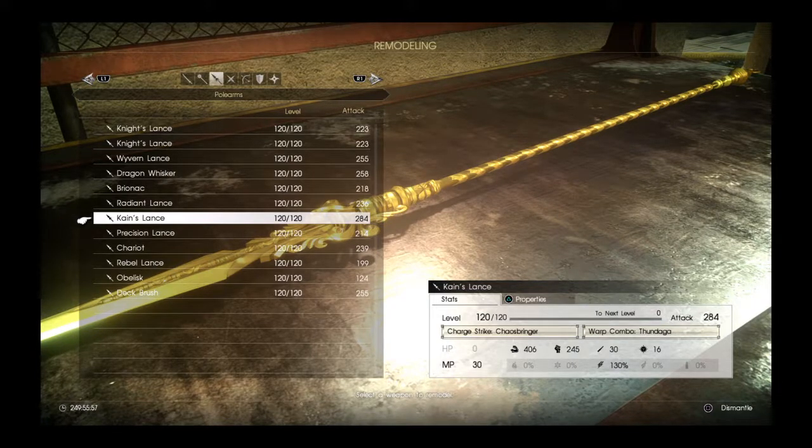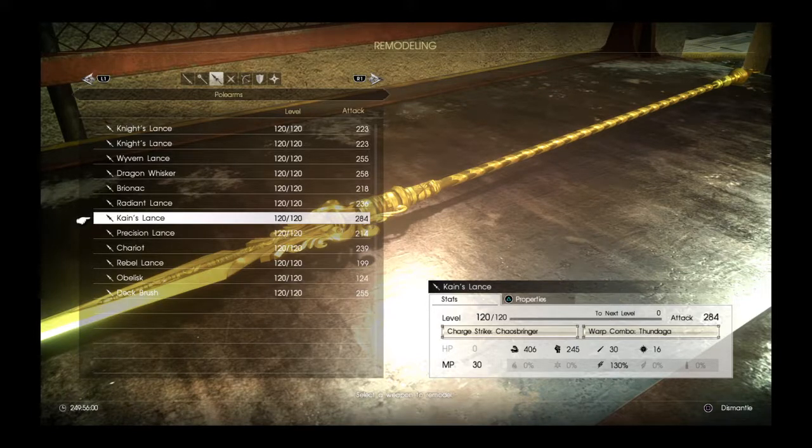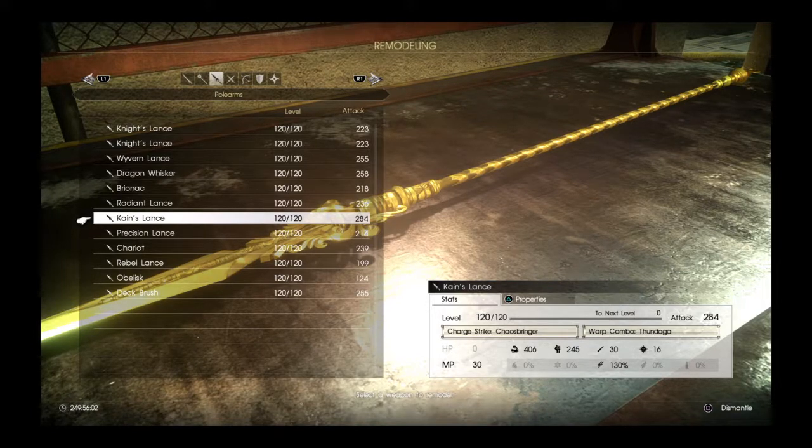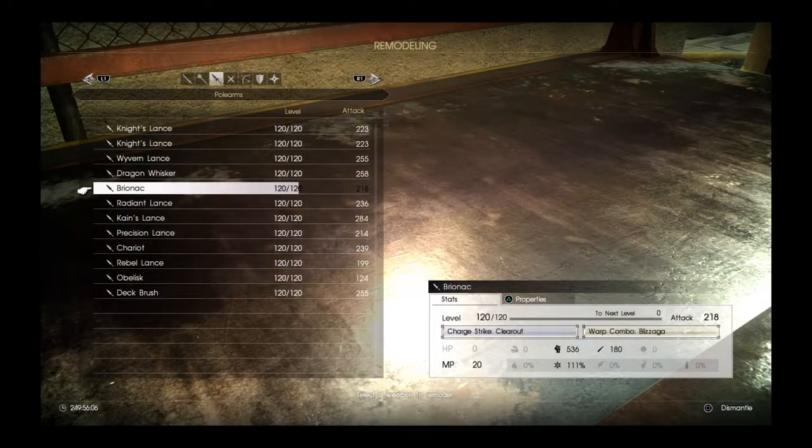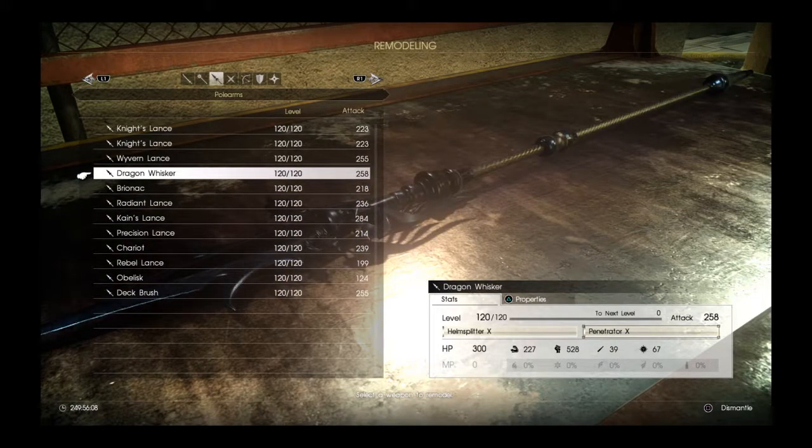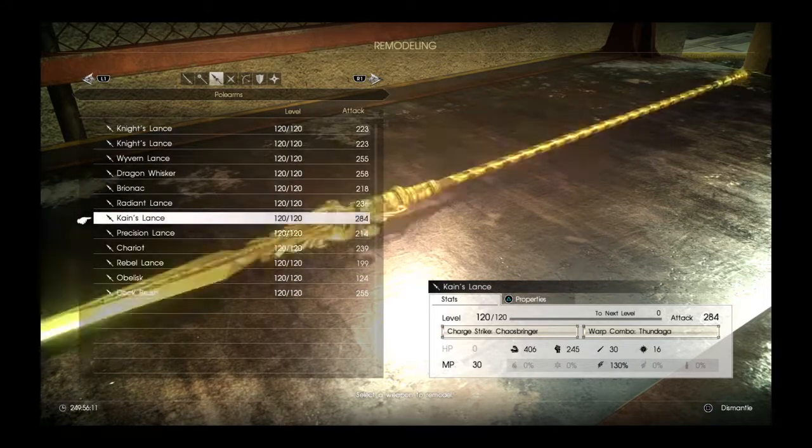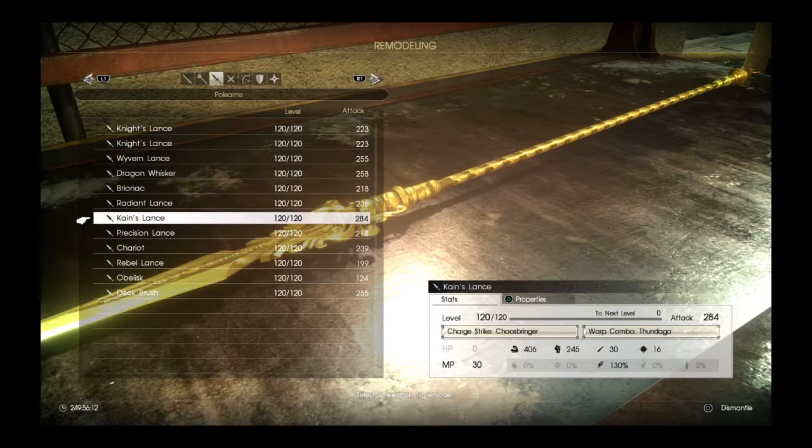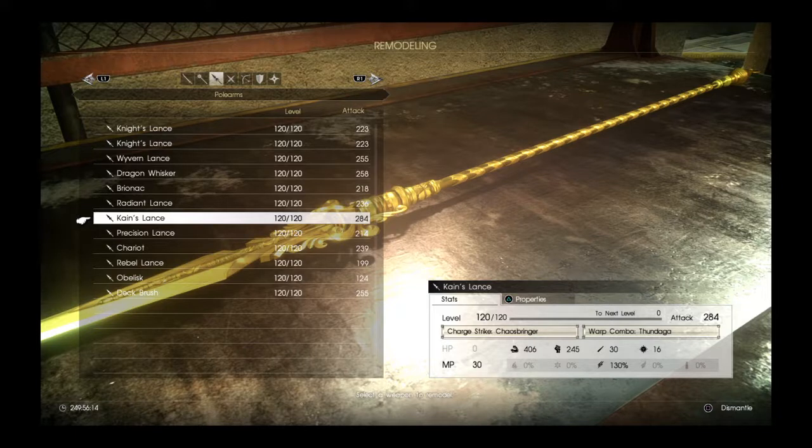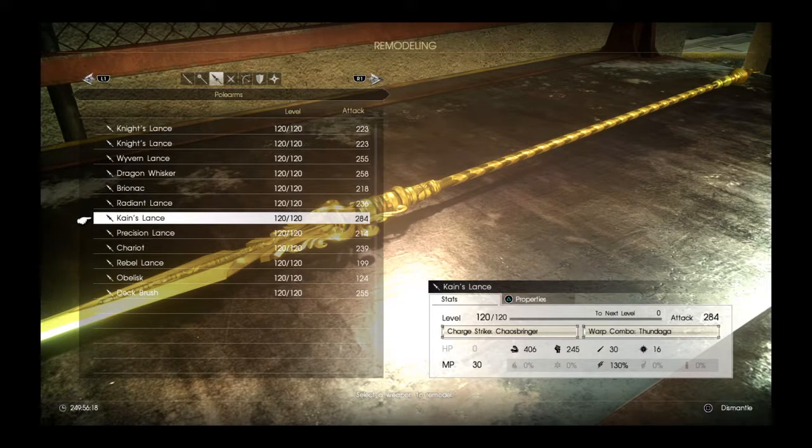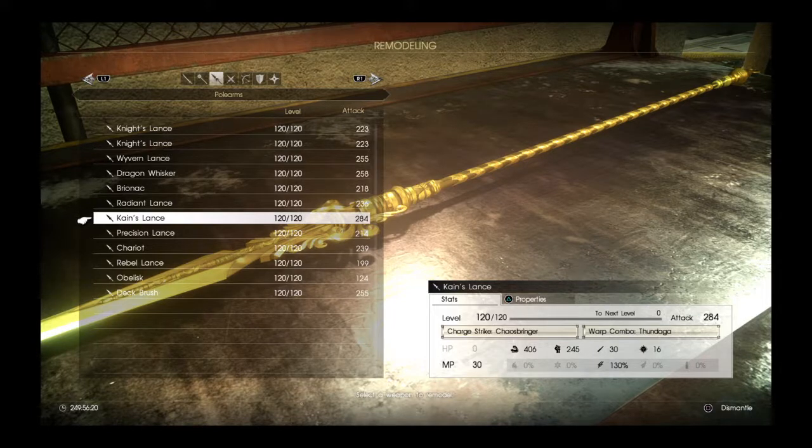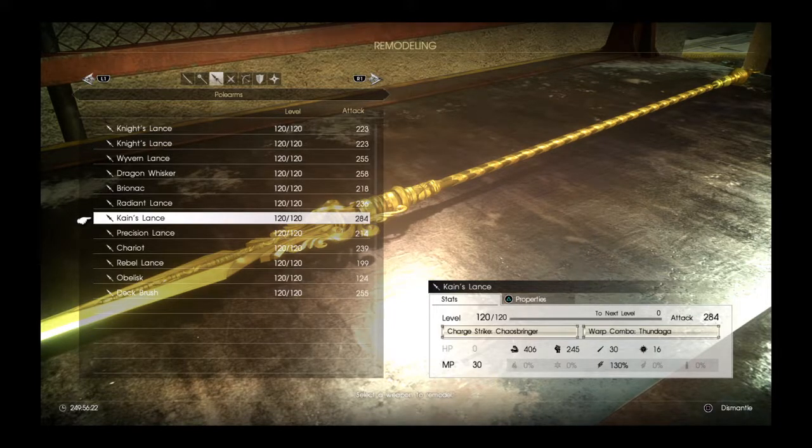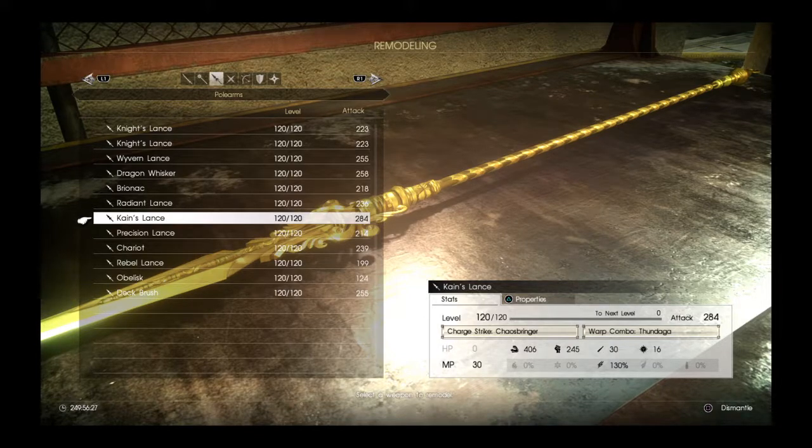So that would conclude the video on the best Kane, or the best polearm in the game would be Kane's Lance, or Dragon Whisker. It depends on if you want to go melee or more magic. So thank you for watching. Like and subscribe if this video has helped you in any way. And I will be posting more for the other types of weapons. So I will see you next time, and thank you again for watching.